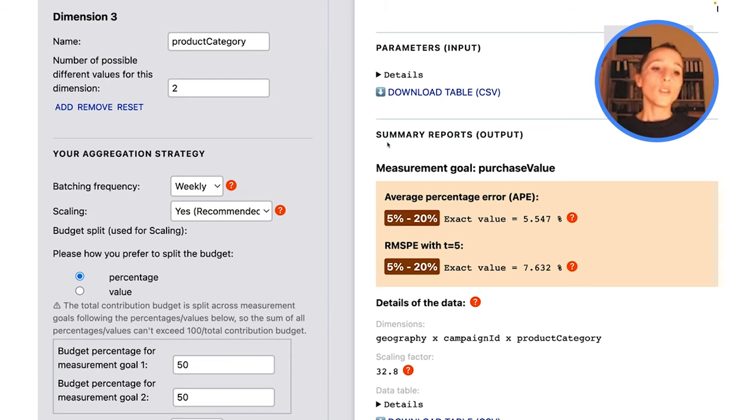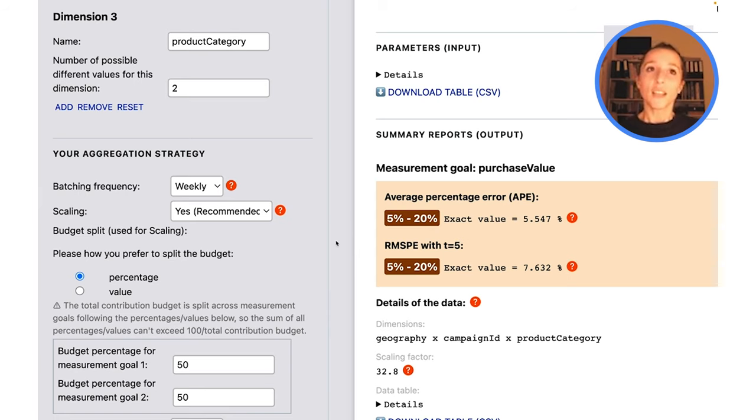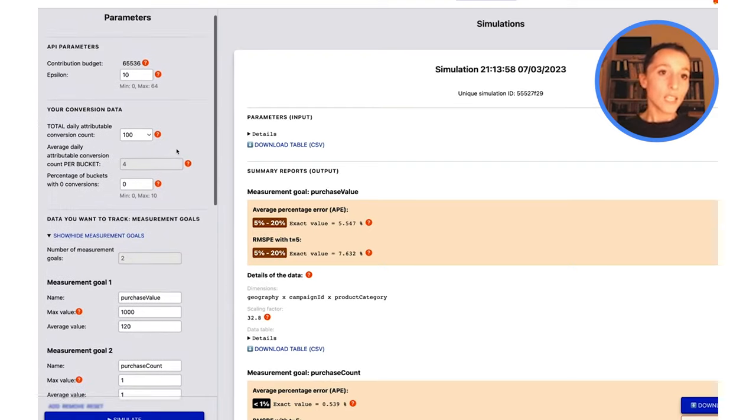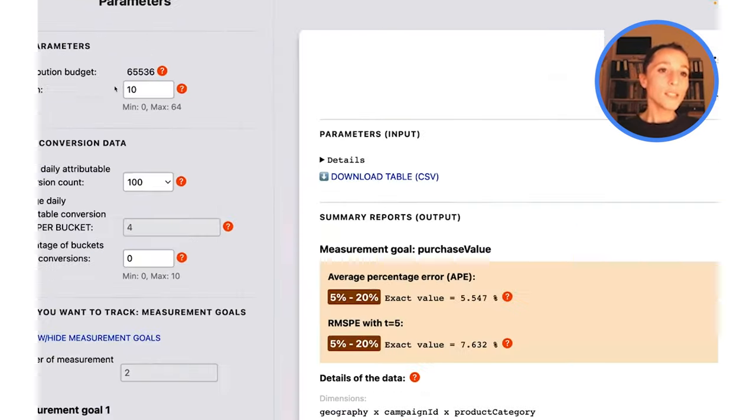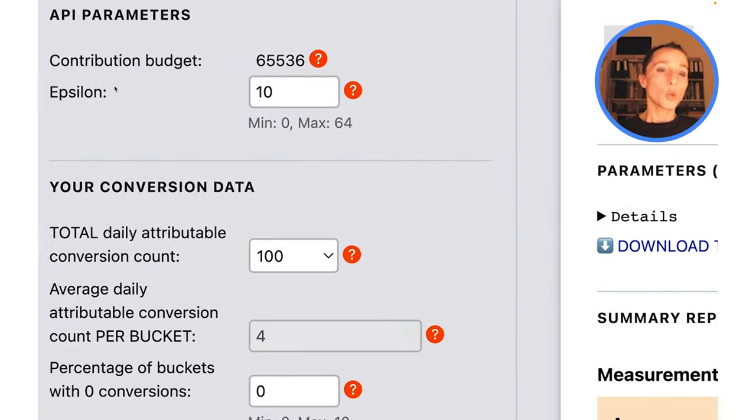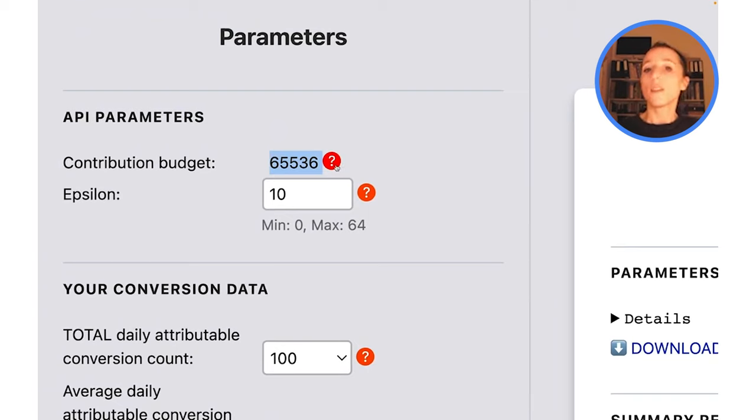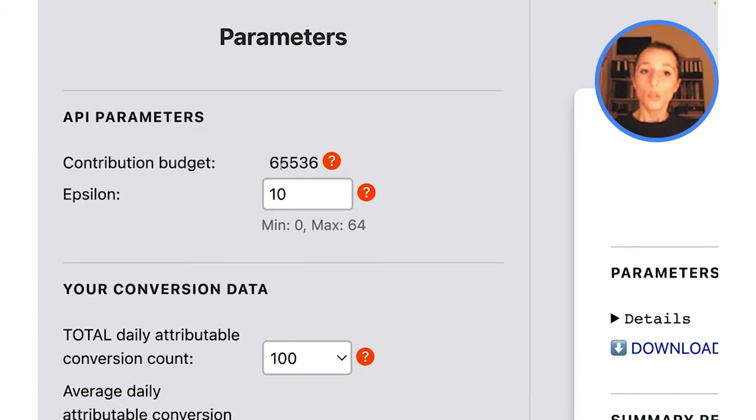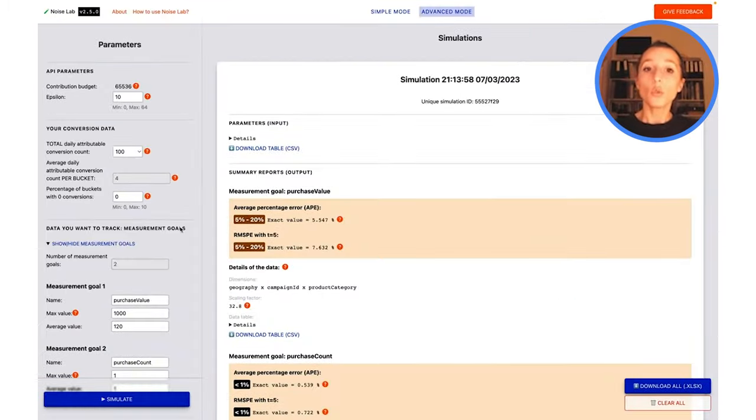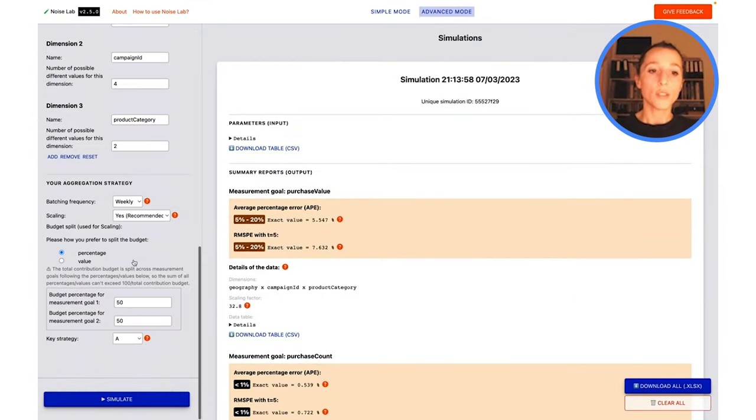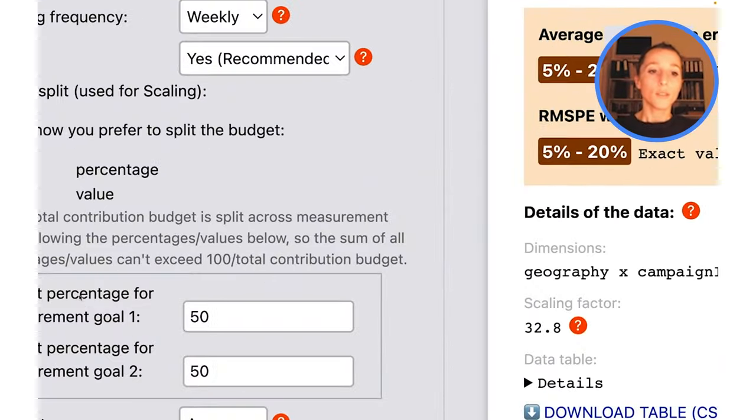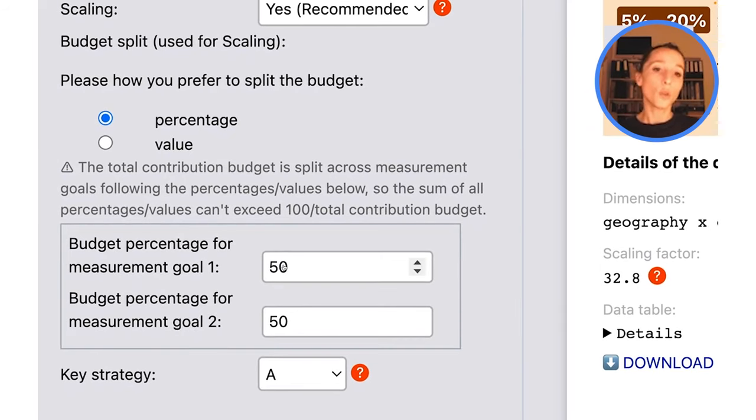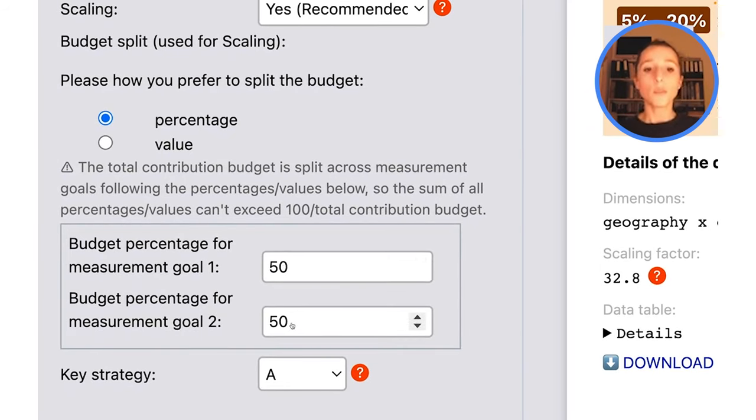But what NoiseLab does by default is not very smart in terms of scaling. By default, what NoiseLab does for simplicity is it just splits the contribution budget, which you can think of as scaling budget. By default, NoiseLab is going to split this budget equally across our two measurement goals. You can see it right there. We have percentage for measurement goal 1, 50% and 50% for the second measurement goal.